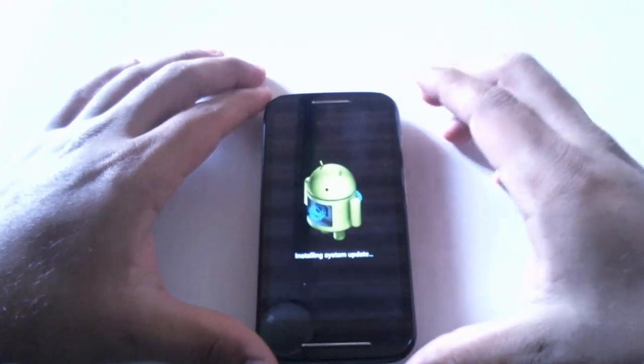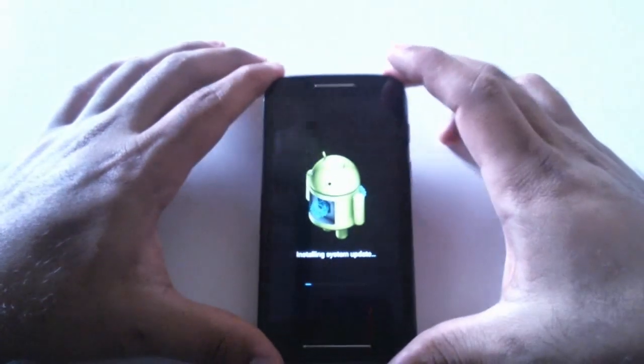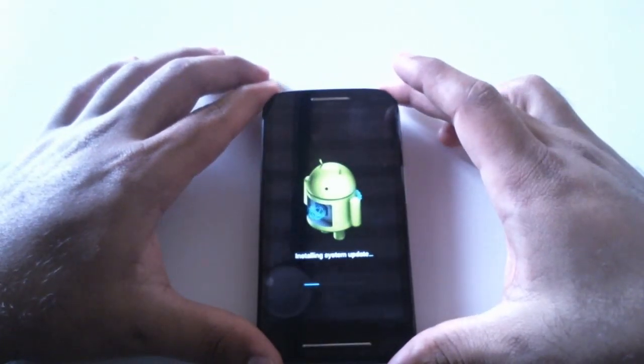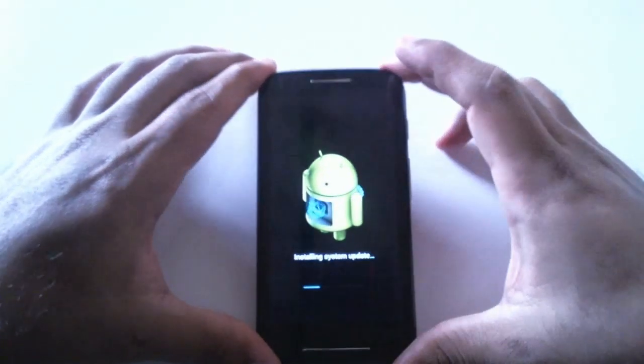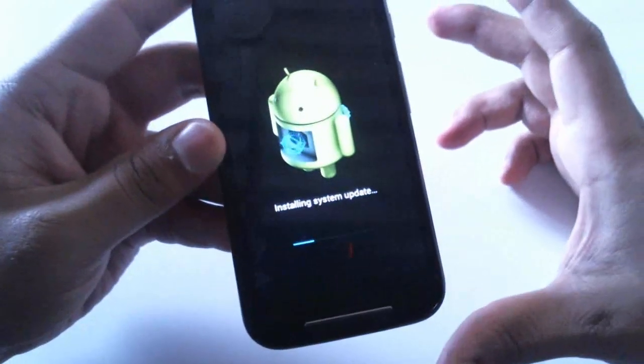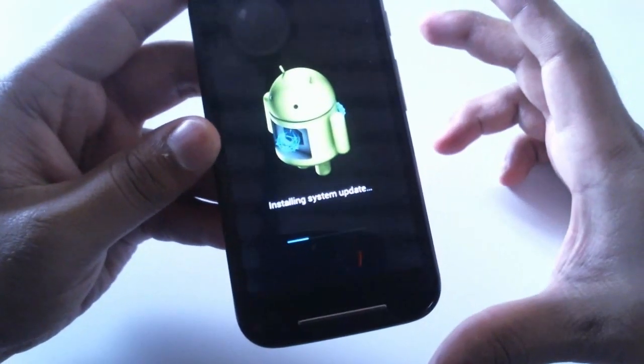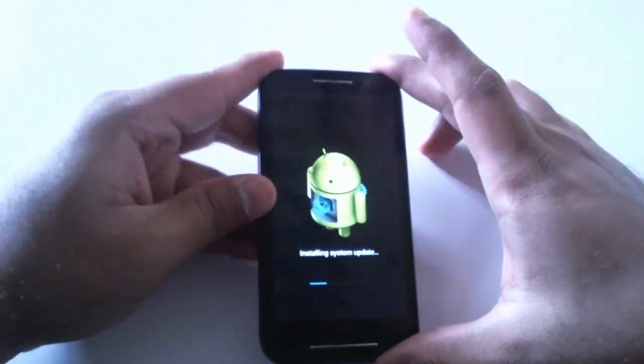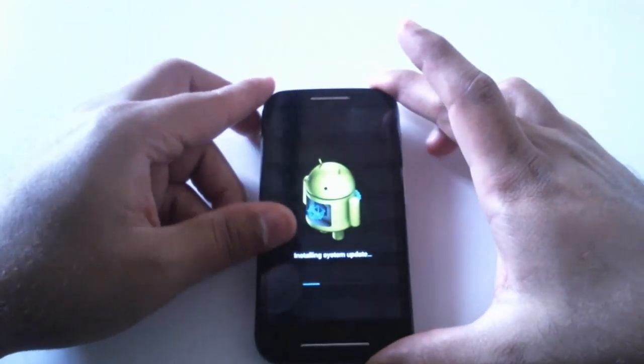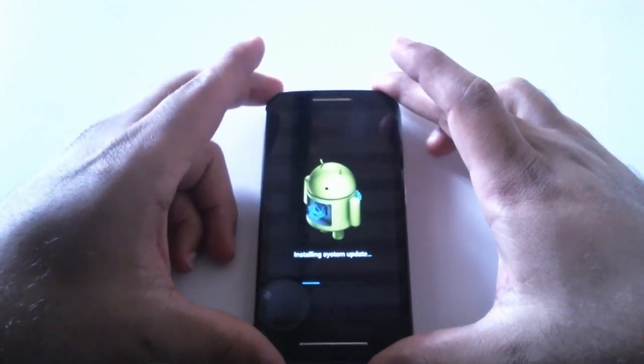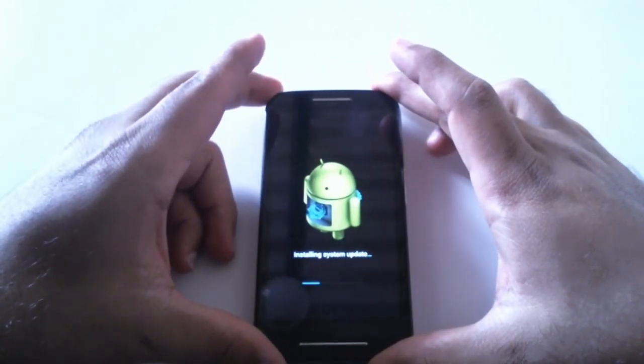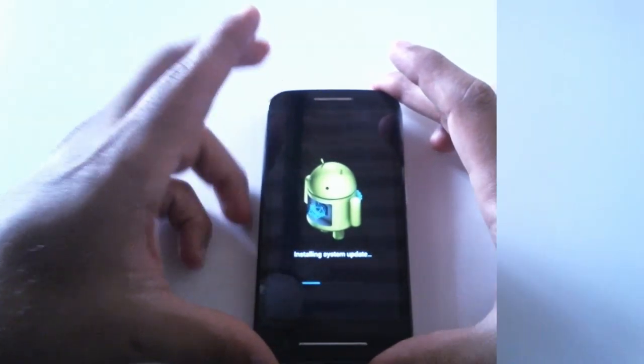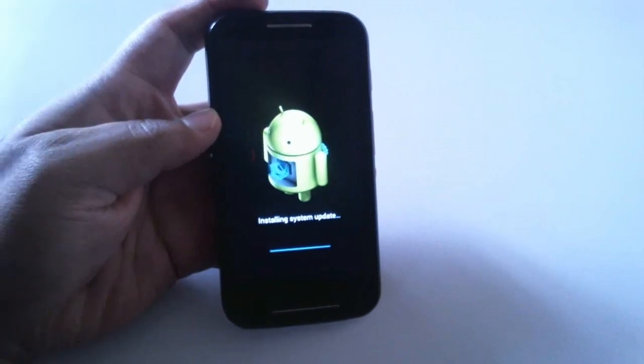There you can see it has started installing the system update and as it said it'll take 10 minutes. Let's see how much time it takes. Let's get back once it's done.